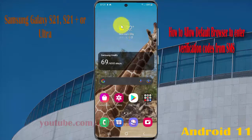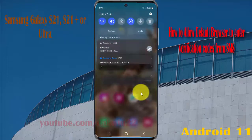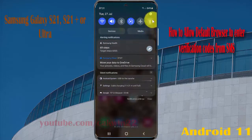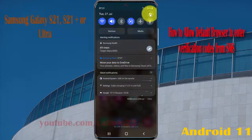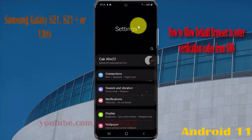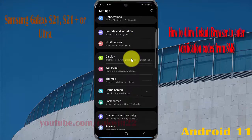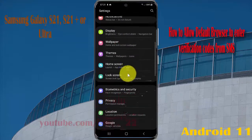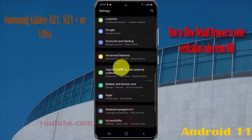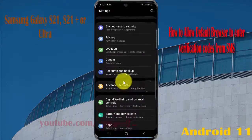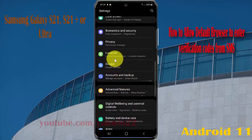Open Settings, swipe down the notification panel, tap the Settings icon, scroll down the Settings screen, find Google, then tap Google Services, and then tap Google.